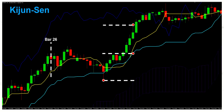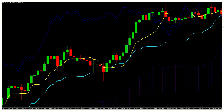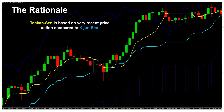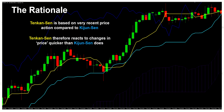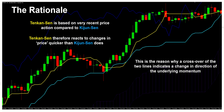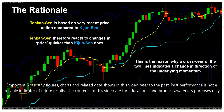With that in mind, let's consider what the rationale is behind these calculations. Because the Tenkan-sen line is based on very recent price action compared to the Kijun-sen, it reacts to changes in price much quicker. You can see that visually in the chart — the yellow Tenkan-sen line mimics the price much more closely than the blue Kijun-sen line. As price begins to move with real purpose, the Tenkan-sen attempts to chase that price action, whereas the Kijun-sen is much slower to react. It's for this reason that a crossover of these two lines indicates a change in direction of the underlying momentum — and in any trend-following system, that's exactly what we're trying to identify.